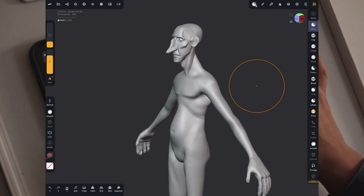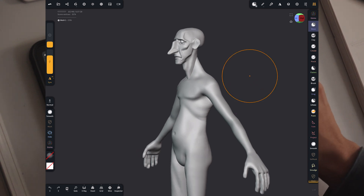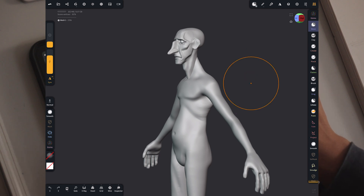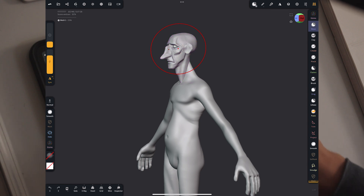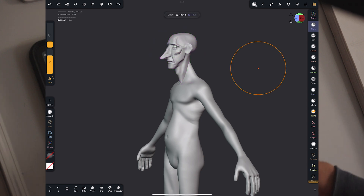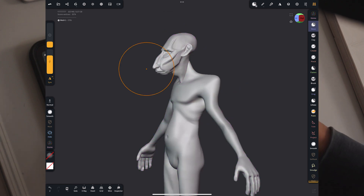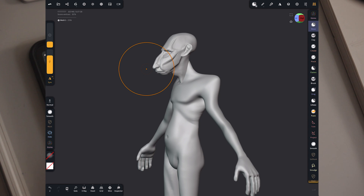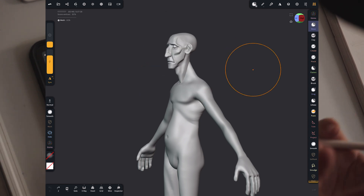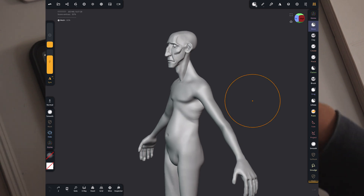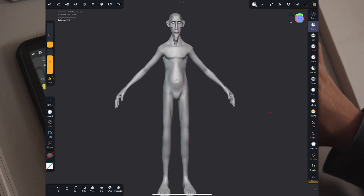I really like ZBrush's way of keeping history and having pretty much unlimited undos, but that comes with a cost. If you're jumping from one object to another — say you make a change on this one, then a change on that one — the undo is not object-dependent in Nomad. I tend to like it because I jump between objects quite often.